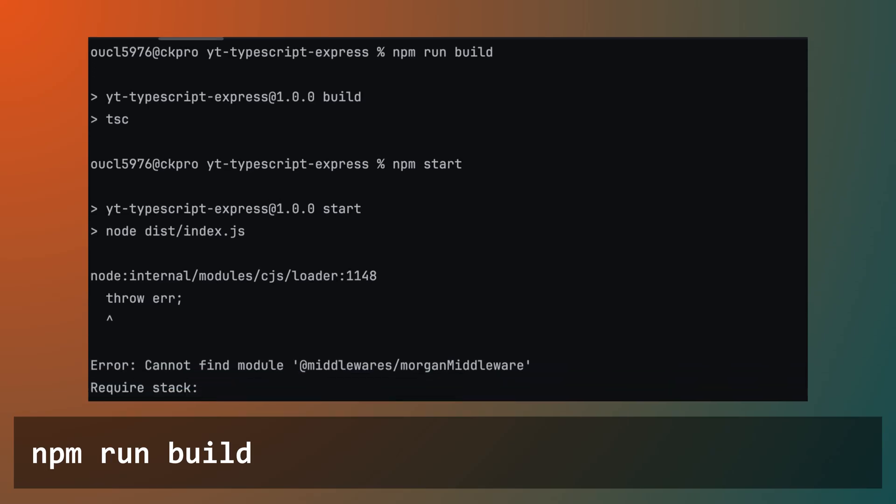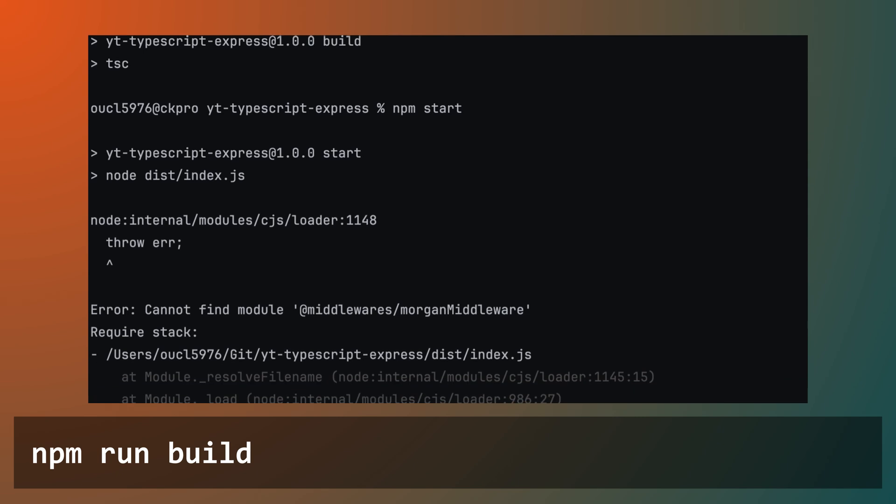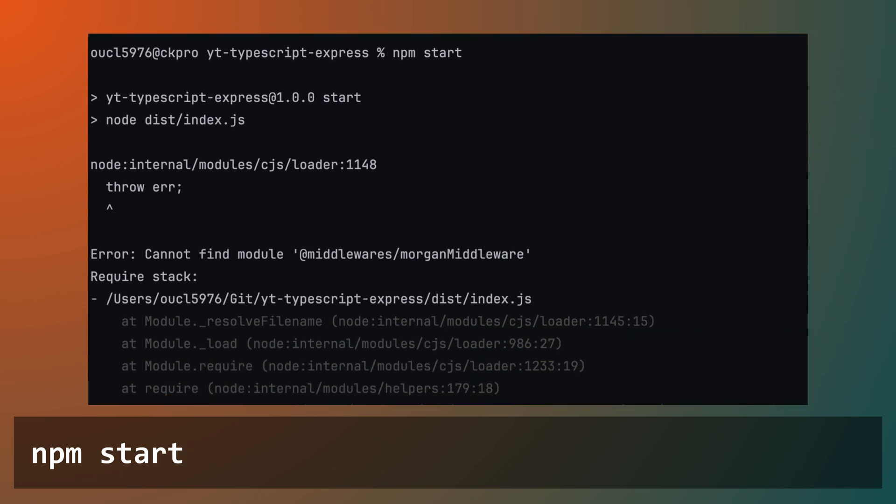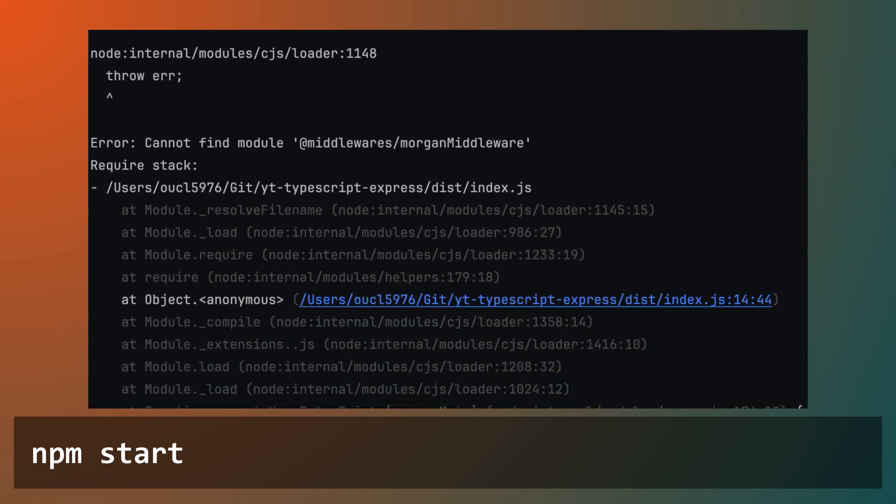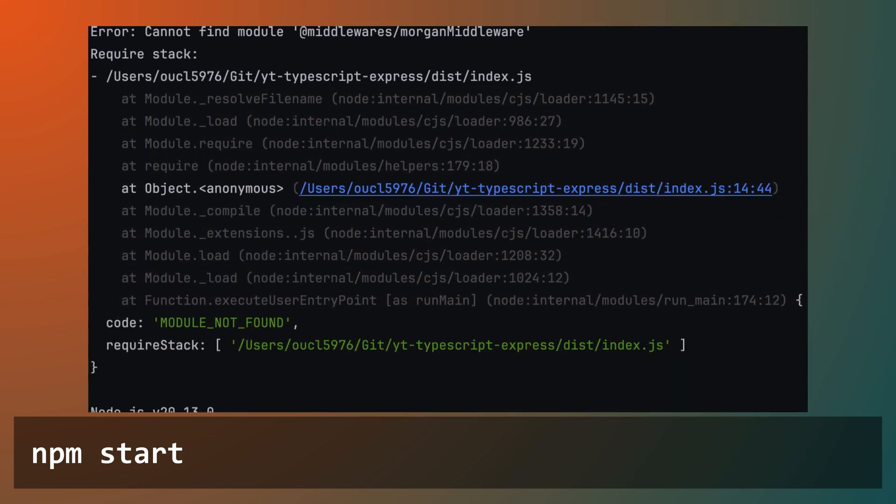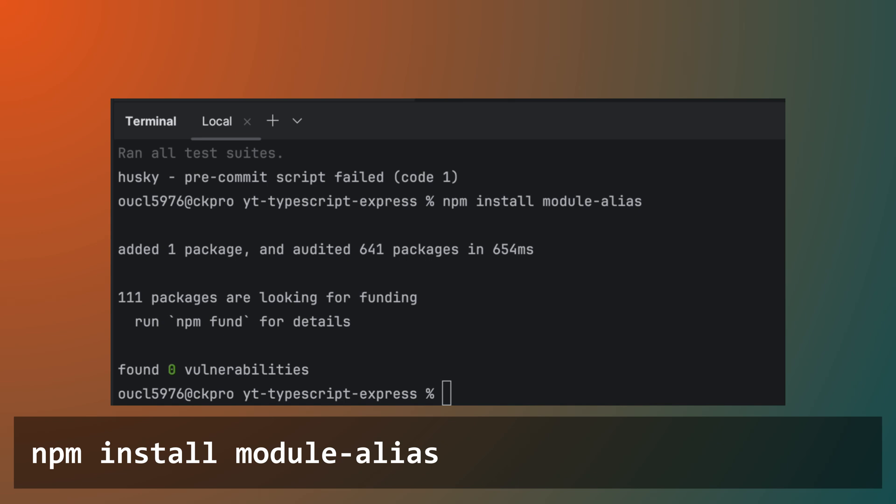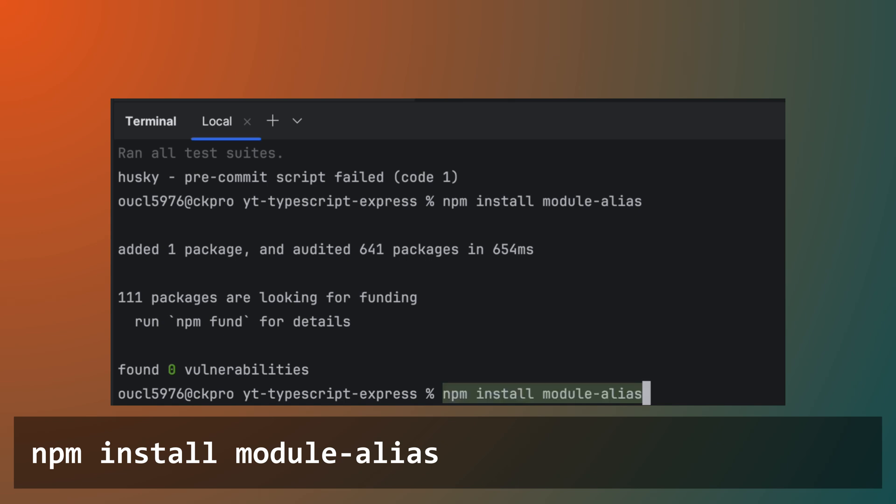Currently, if we run npm build and then run npm start, we will find the same runtime error as the previous two scripts. To resolve this, we will install the module alias package.